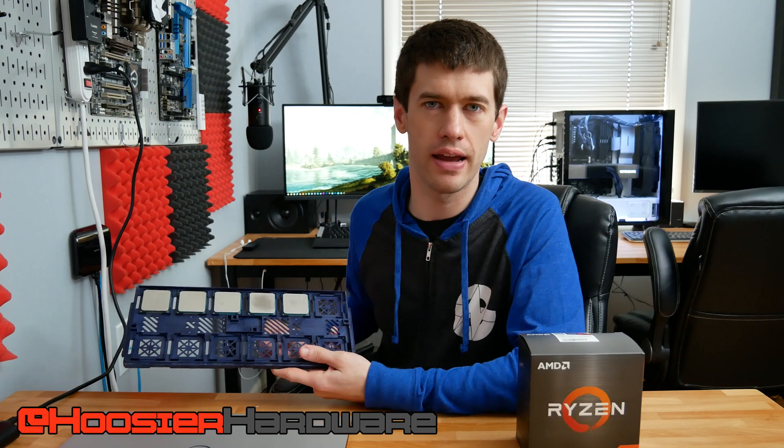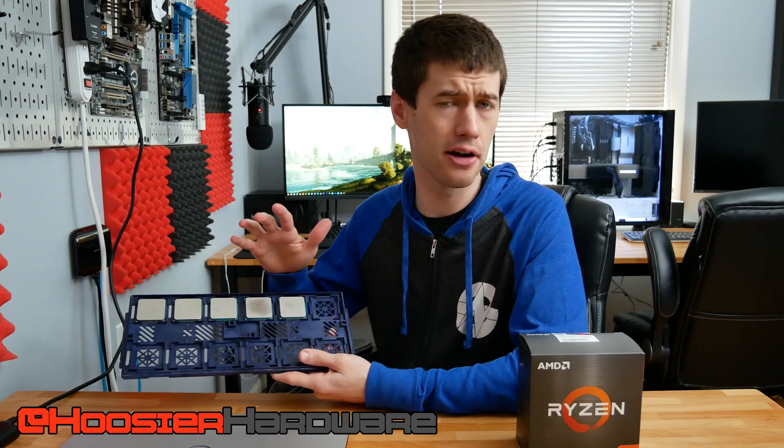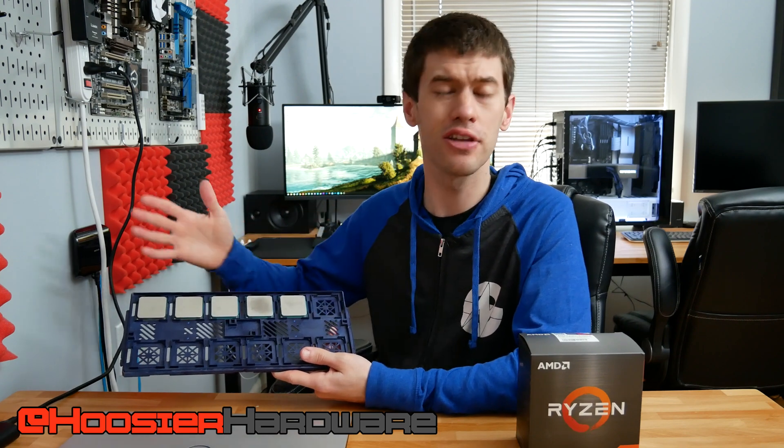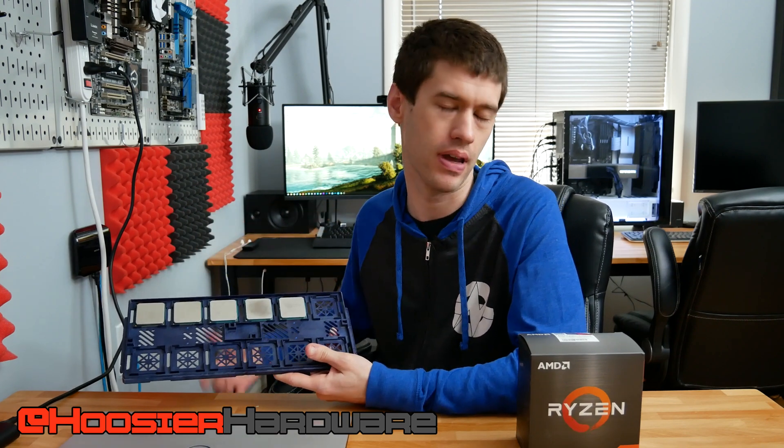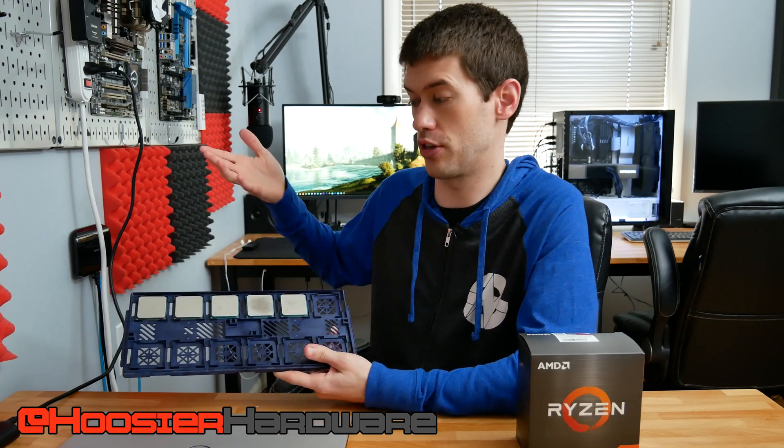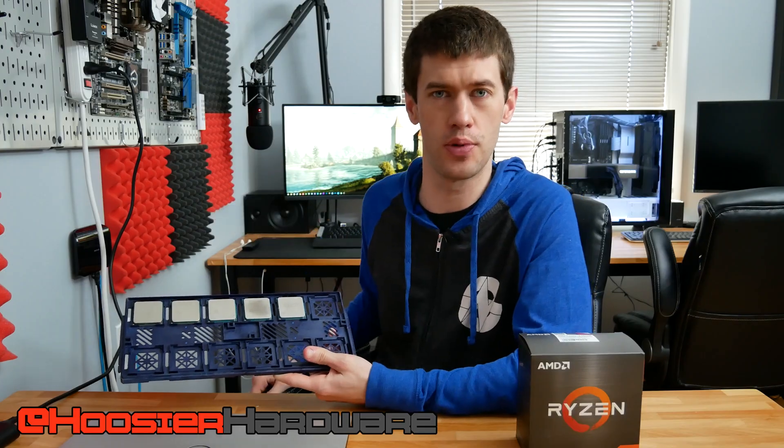Hey guys and welcome back to Hoosier Hardware. Today we're doing something a little bit fun - we're going to be ranking by tiers all these lovely Ryzen CPUs and actually more than just these Ryzen CPUs.